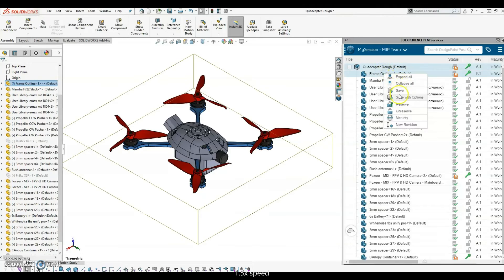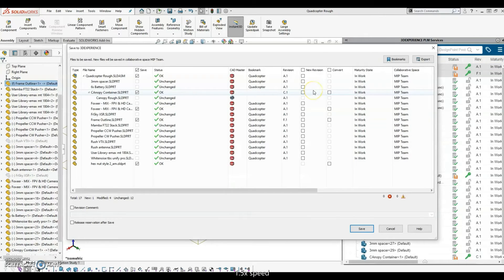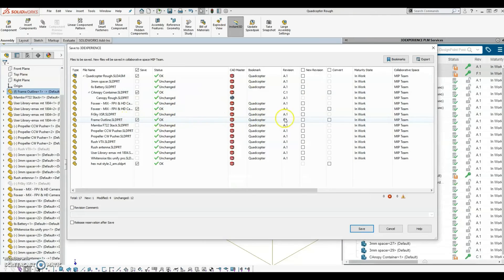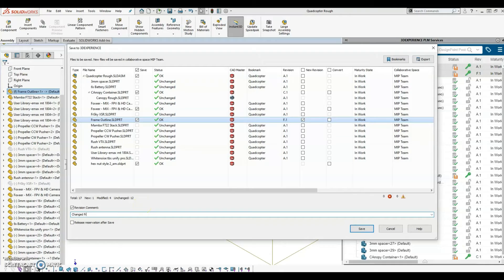Now that I'm finished with the changes, I'll save them to the platform. At the same time, I want to bump the revision of the affected files. I check the box to bump the revision of the frame outline and add a revision comment to better understand what changes were made in this revision.